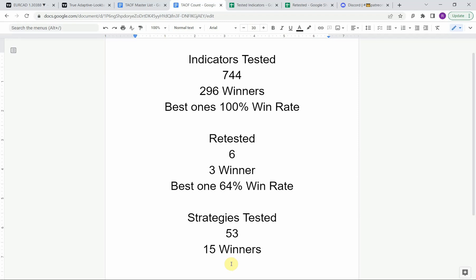The best indicators so far were able to achieve a 100% win rate — you need to go back and watch those videos to understand the context of how they achieved that. We have also retested, at this point in the advanced testing, six indicators; three of them were able to maintain winning status, with the best one maintaining a 64% win rate. Keep in mind that we test most of these strategies and indicators on the Forex market, but they can be applied to just about any market universally.